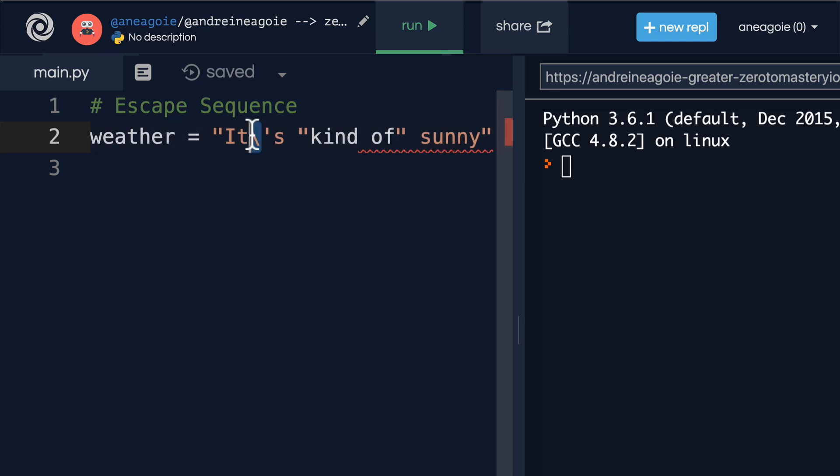So this slash, when Python goes through it, is going to say, alright, whatever comes after this, I recognize this symbol. Whatever comes after this, I'm going to assume it's a string.